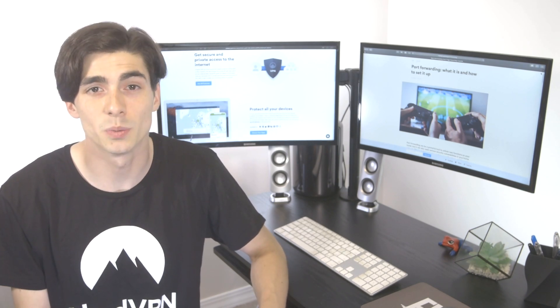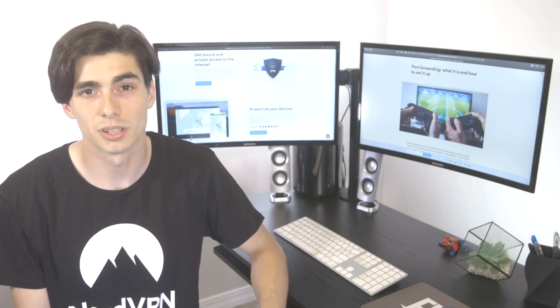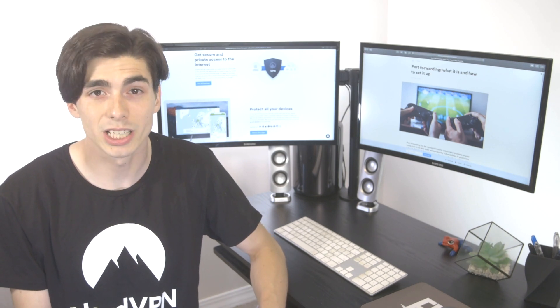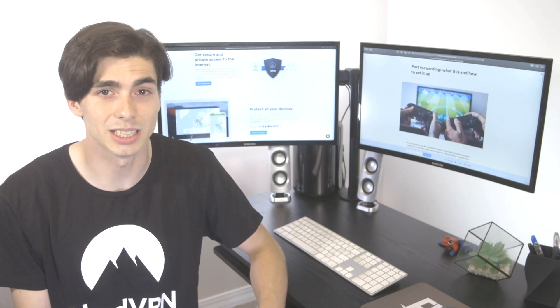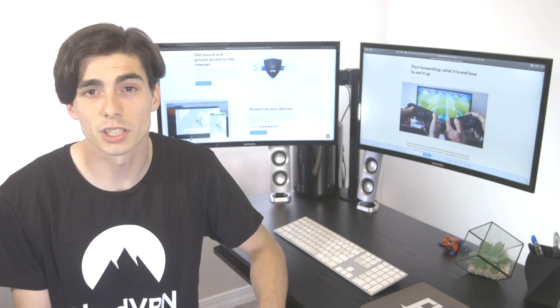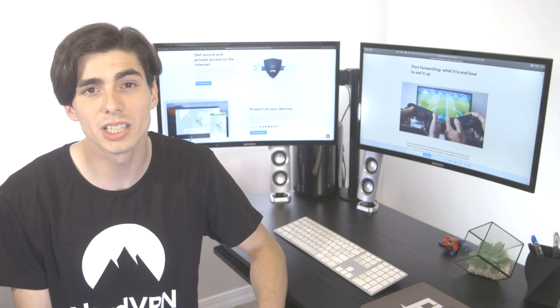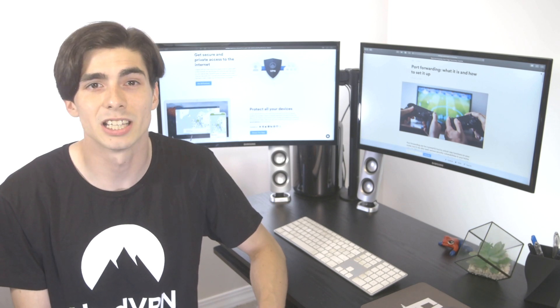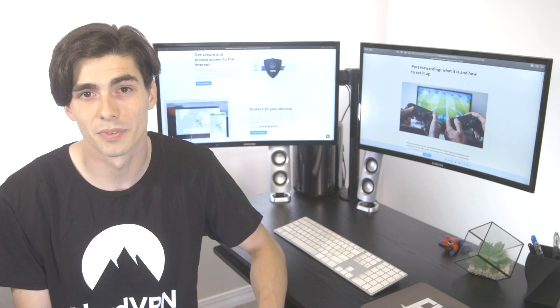Every operation has a unique port number. For example, File Transfer Protocol Port has number 20. If you want to transfer a file to a server, a computer needs to understand that you want to do this particular action.